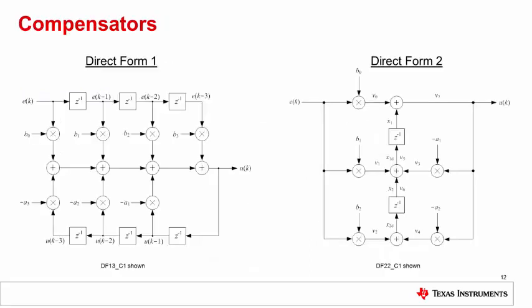The DCL contains two basic types of compensator. Shown on the left is a third order direct form 1 type, which contains two delay lines. On the right is a second order direct form 2 compensator structure, which has a single delay line. The DF2 structure executes more efficiently and has the advantage of better numerical robustness compared with DF1. For these reasons, the DF2 is preferred over the DF1 in most situations.